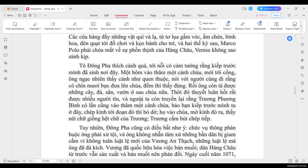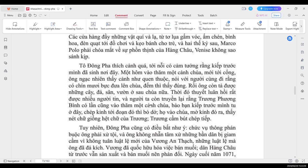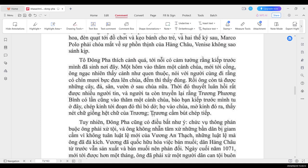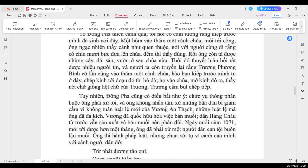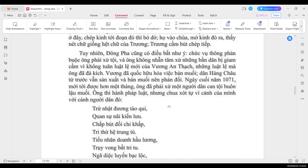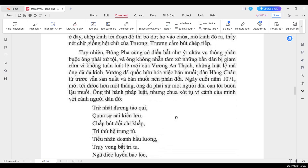Cạc du thuyền chạm trổ, sơn màu và các thuyền câu mộc mạc nhẹ nhàng lướt trên mặt nước. Nhất là về tối, mặt hồ đầy du thuyền. Hàng ngàn ánh đèn chiếu xuống nước như một cảnh hoa đăng. Và nửa đen tiếng đàn, tiếng sáo, tiếng ca, tiếng hát vẫn còn văng vẳng đưa vào dinh thự của Tô hai, ba giờ sáng mới tắt. Tô Đồng Phà thích cảnh quá, tới nỗi có cảm tưởng rằng kiếp trước mình đã sinh ra ở nơi đây. Một hôm vào thăm một cảnh chùa, mới tới cổng, ông ngạc nhiên thấy cảnh quen thuộc. Nói với người đi cùng rằng là có 90 bực đưa lên chùa. Đếm thì thấy là đúng. Rồi ông còn tả được những cây, đá, sân ở vườn sau chùa nữa.